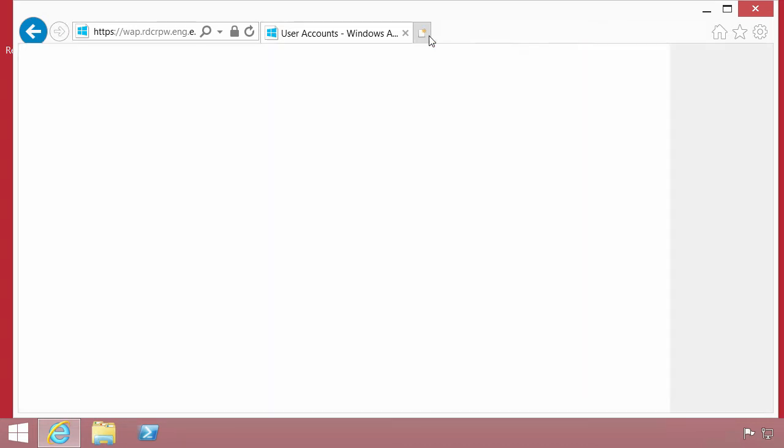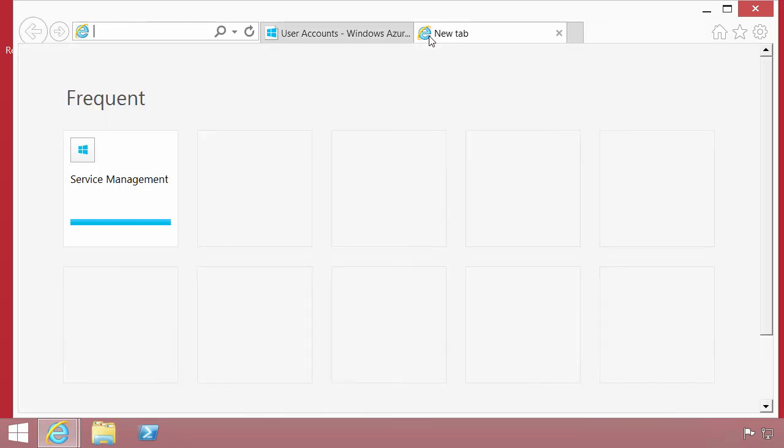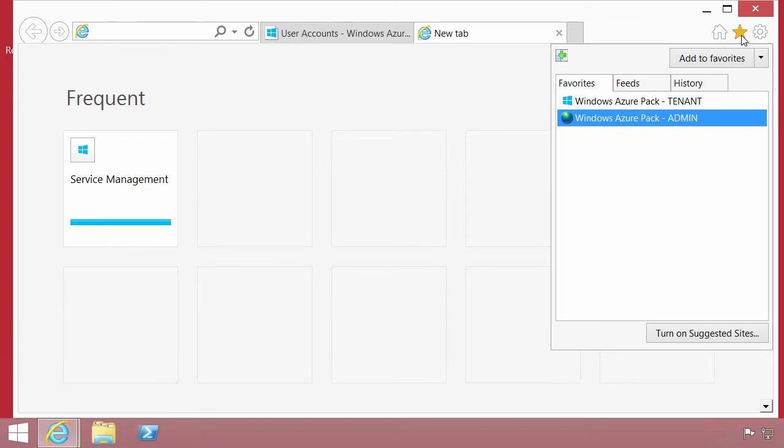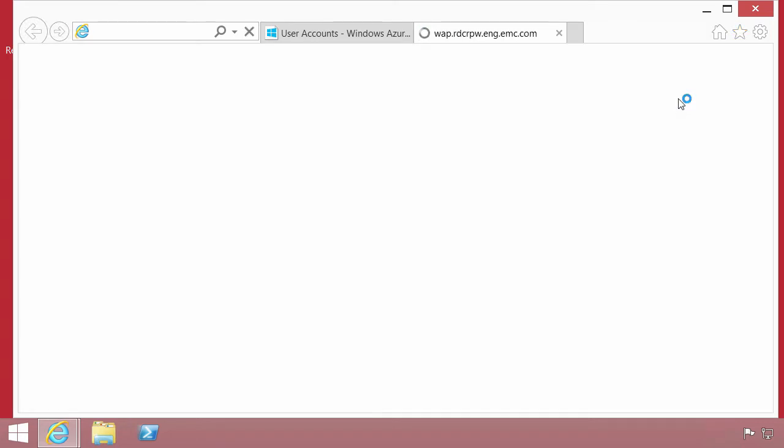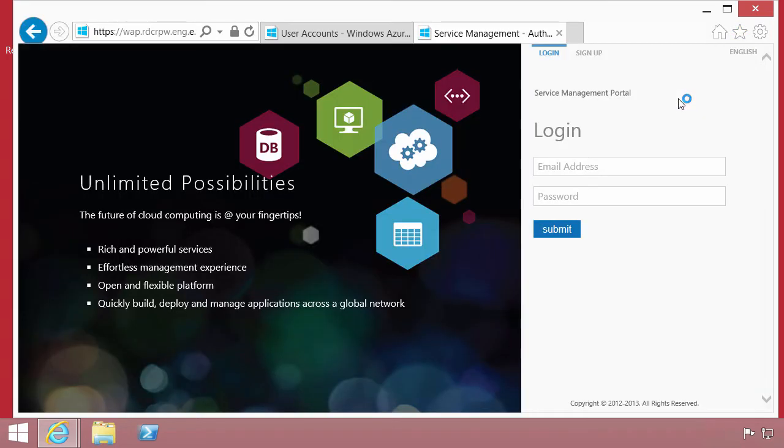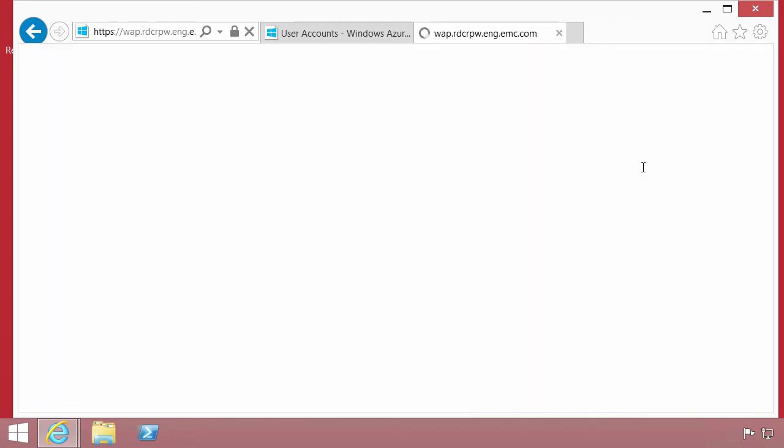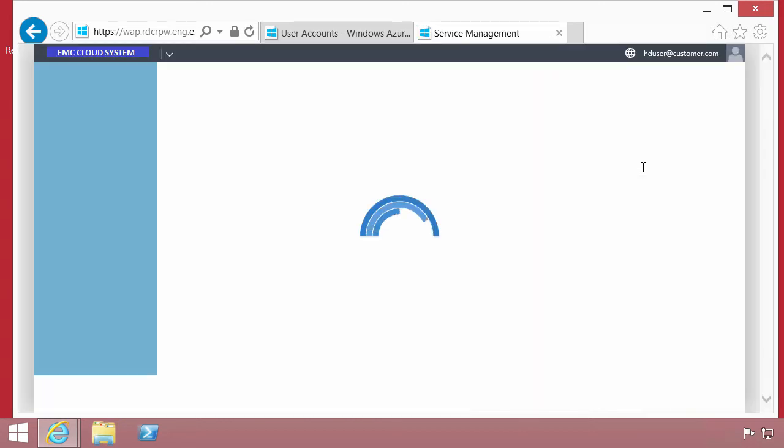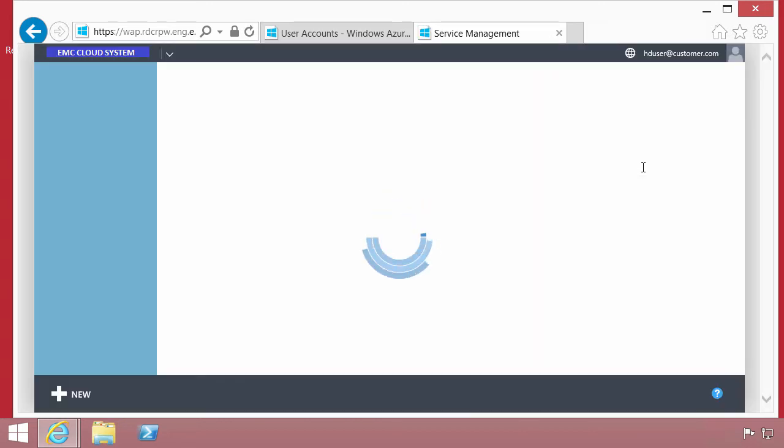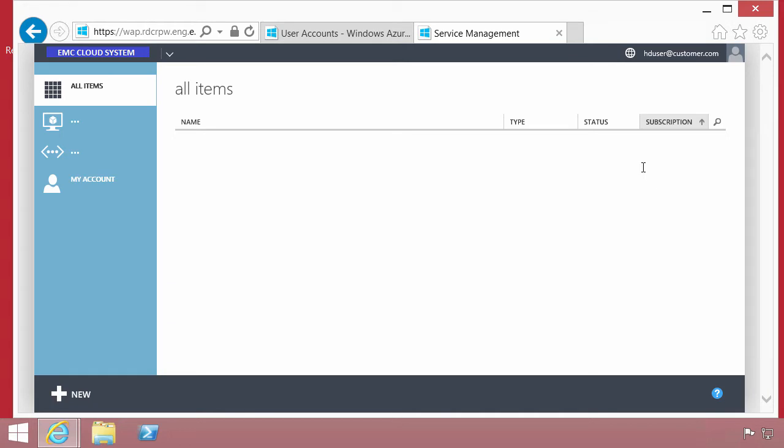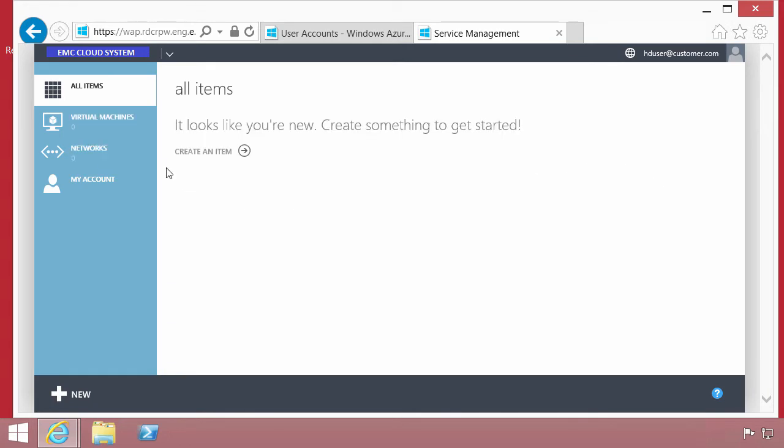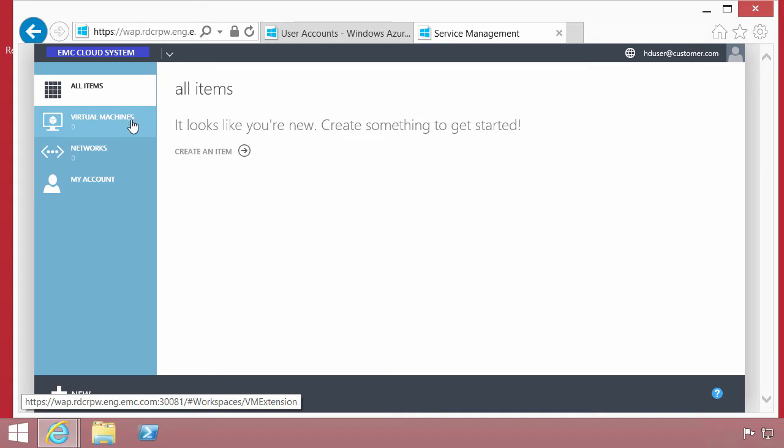We're switching now. This is the tenant portal, the user experience. The user has to first register for it. The registration has happened in this instance. The user is going to log in and what we'll end up seeing is their view into the Windows Azure Pack. The view for the user is further refined down to those service offerings or plans that they've subscribed to.